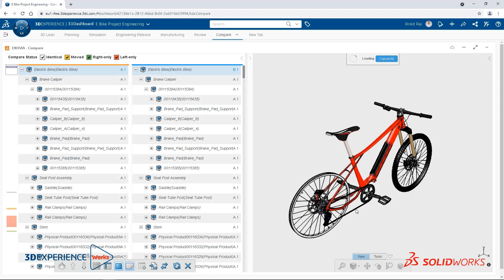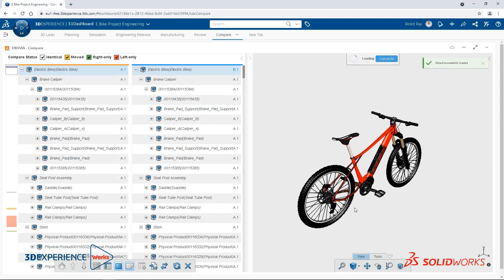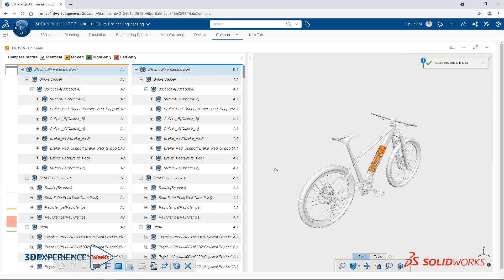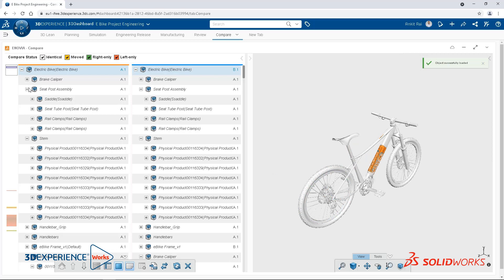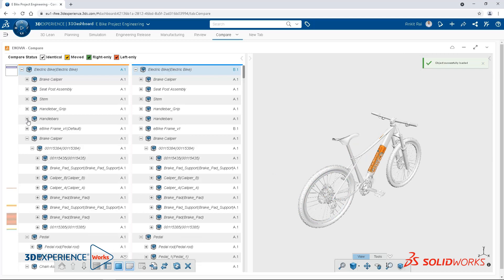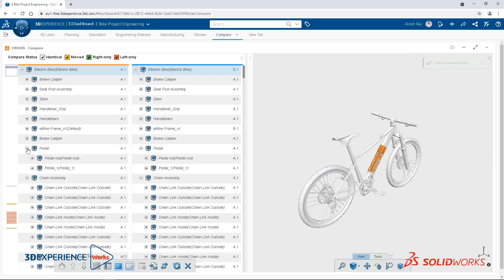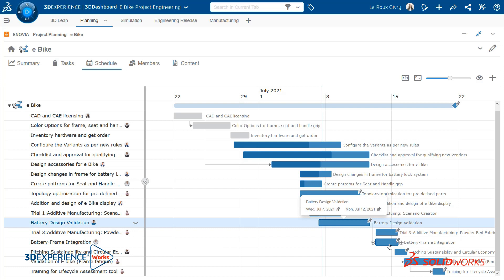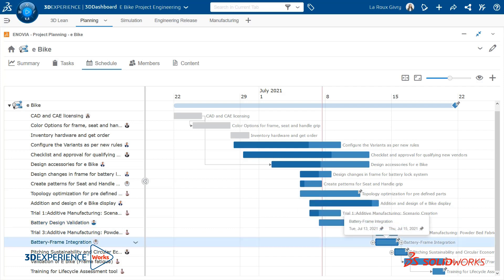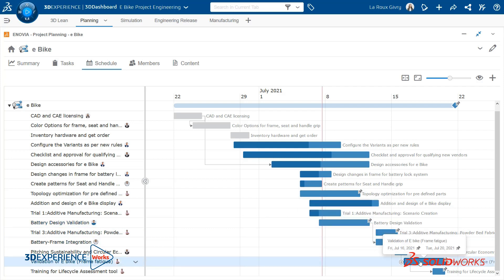Spend less time managing your data and more time designing memorable products that consumers will enjoy. Leverage workflows to track what is in progress, released, and obsolete.